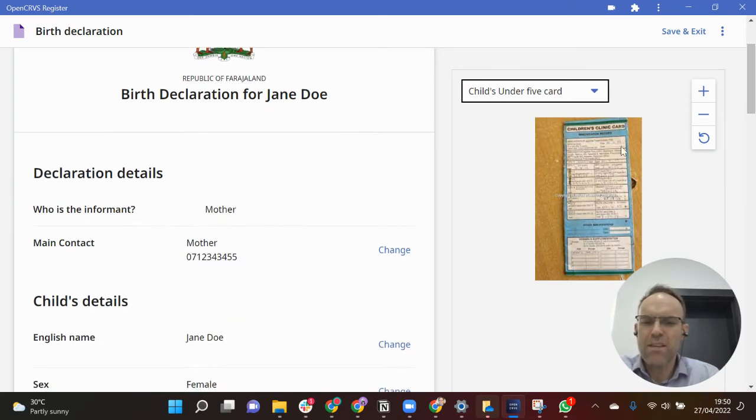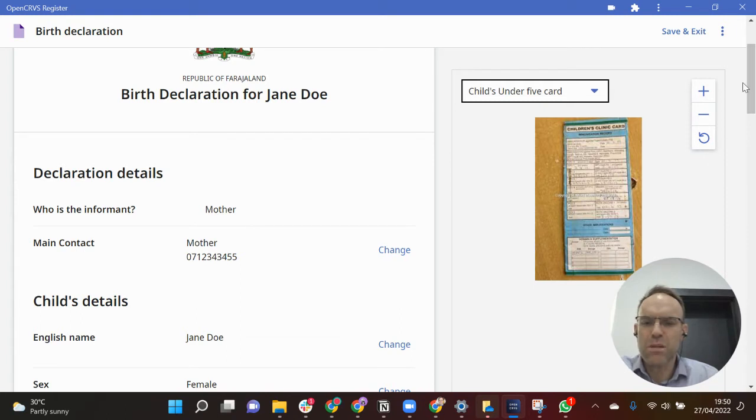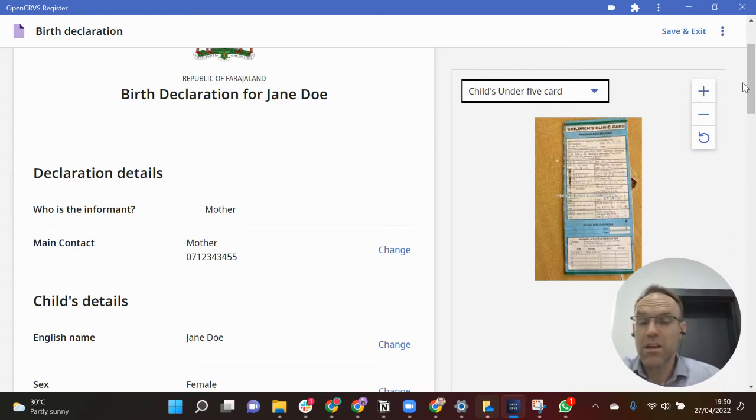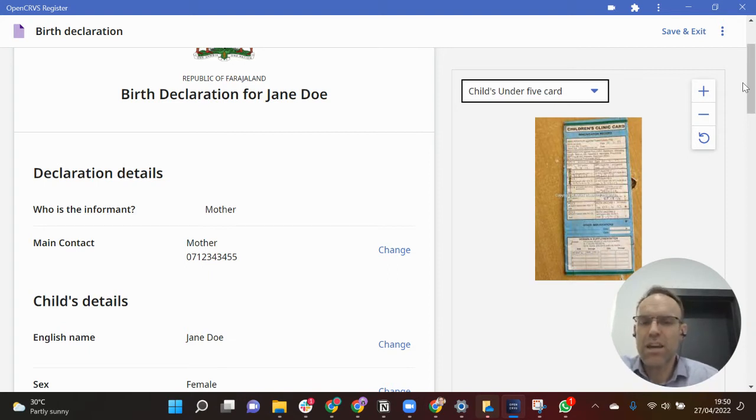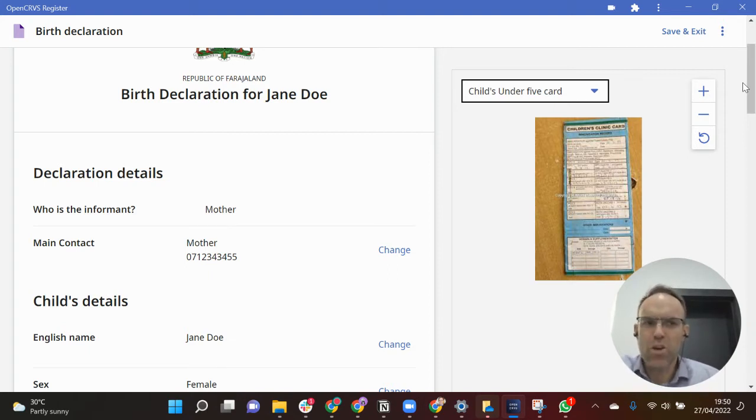Within the review screen prior to registering this birth, I can see all of the information on the left hand side which has been already populated. It could have been populated by a declaration that I have done myself or it could be one of my colleagues and then I'm reviewing their work.